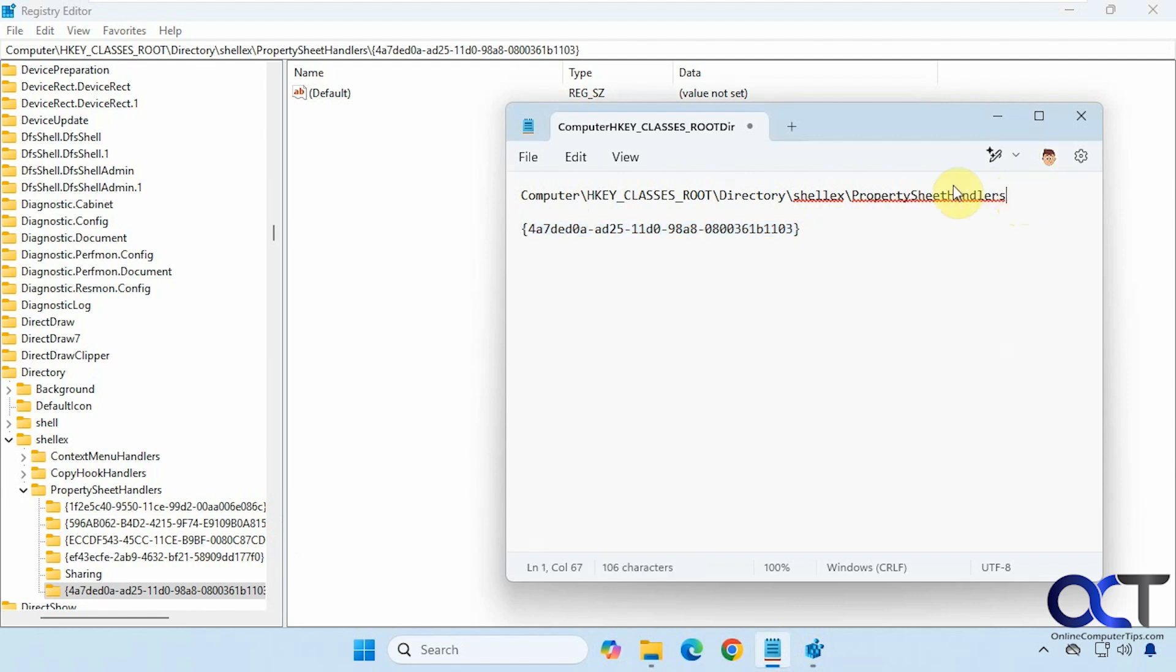So once again just copy and paste this text, paste it into the address bar of the registry editor, go down to property sheet handlers, make a new key, paste this in there, and you should be good to go.